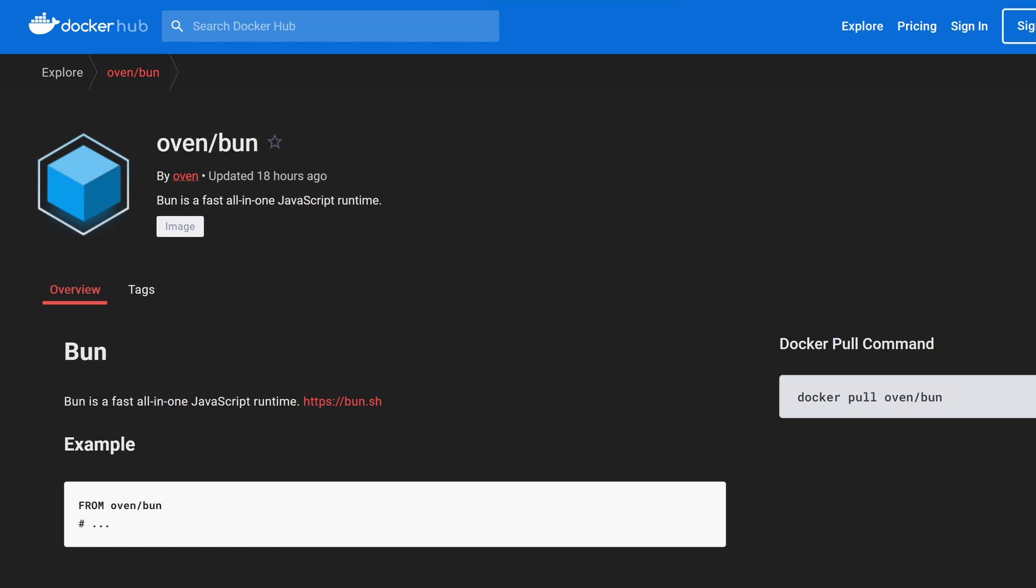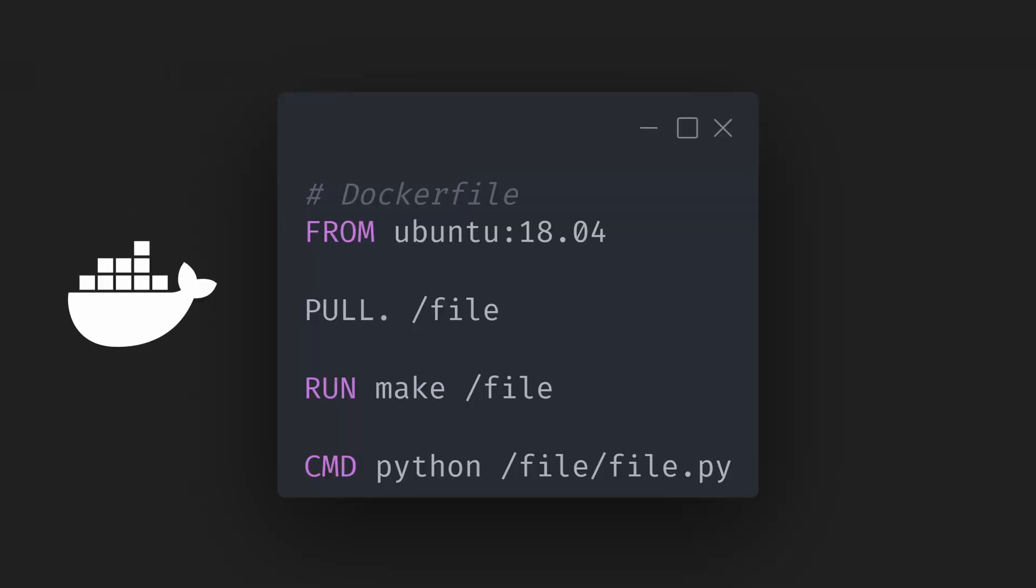Bun has a Docker image that runs in CI environments, so we can use it. For those unfamiliar with deploying apps with Docker, like myself, you need a Dockerfile that will have a bunch of commands for installing and setting up dependencies.